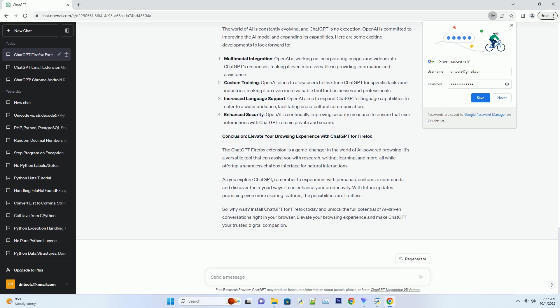Maximizing your workflow: Tips and tricks. To truly harness the power of the ChatGPT extension, consider these tips and tricks. Number one: Keyboard shortcuts. Learn the keyboard shortcuts for quick access to ChatGPT. For instance, pressing Control plus Space can open the chatbox instantly, saving you valuable time.